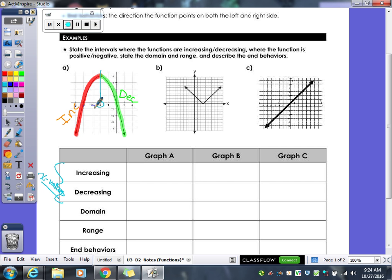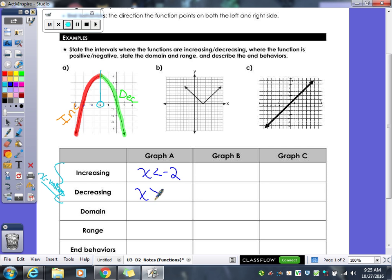Negative 5, negative 4, negative 3 are less than negative 2. So when x is less than negative 2, our graph was increasing. Over here it was decreasing when x was negative 1, 0, 1, 2 — those are greater than negative 2, so our graph was decreasing when x was greater than negative 2. It'll never be equal to negative 2 because that's the point where it switches from increasing to decreasing.